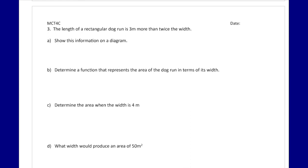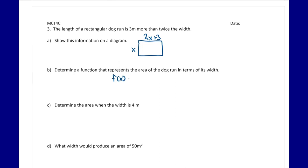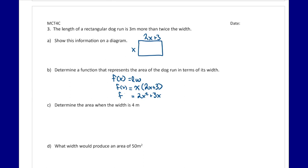The next problem: the length of a rectangular dog run is three meters more than twice the width. On a diagram, the width is x and the length is 2x plus 3. For part b, we write a function for the area: f(x) equals x times (2x plus 3), which expands to 2x squared plus 3x.